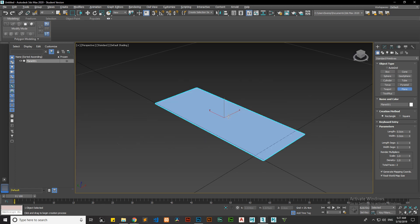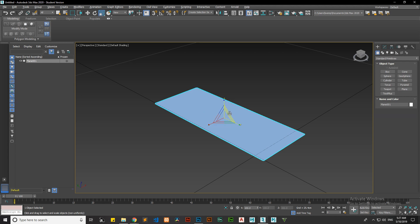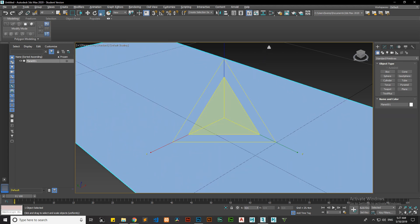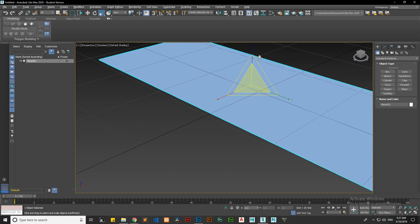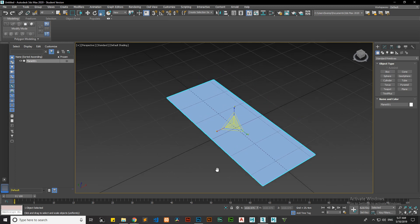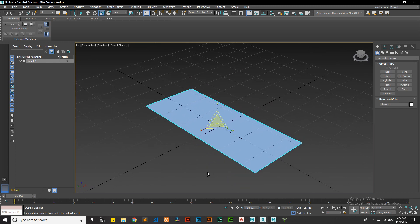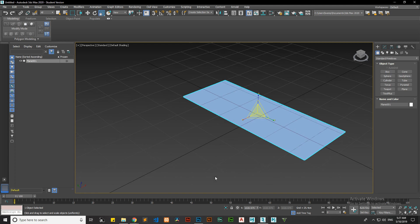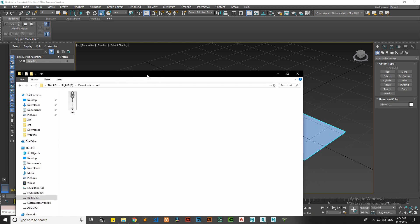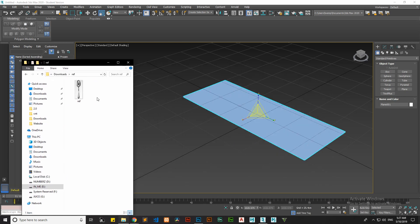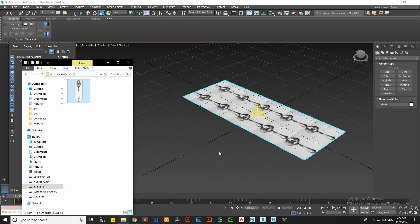Press P for perspective viewport. Press Z to zoom the object. Now open the folder where we exported our Photoshop JPG, and drag and drop the JPG file over the plane. As you can see, the image can be seen on the plane but it's still not proper, so let's fix it.